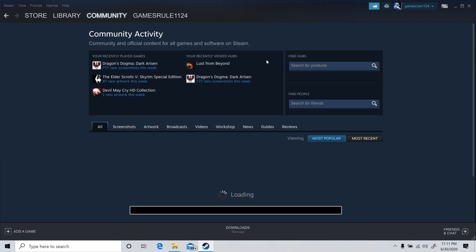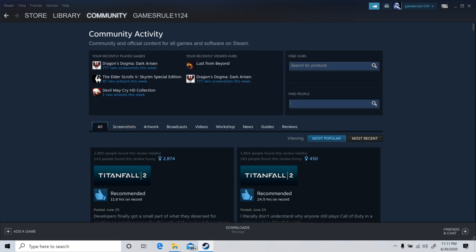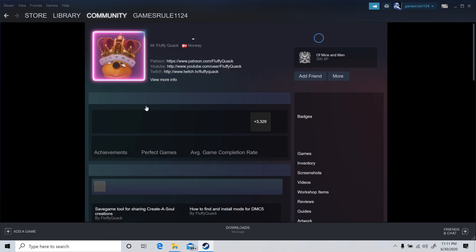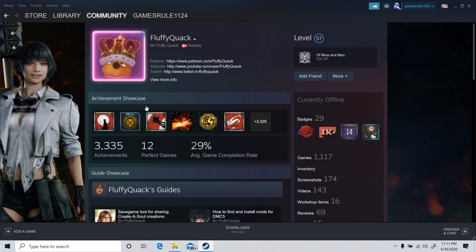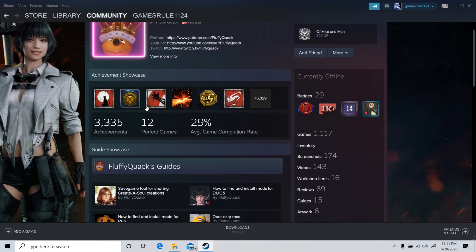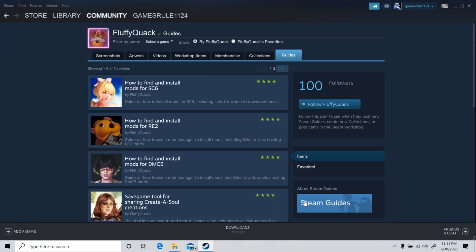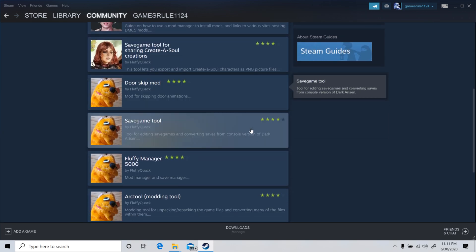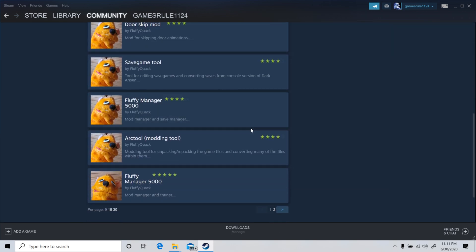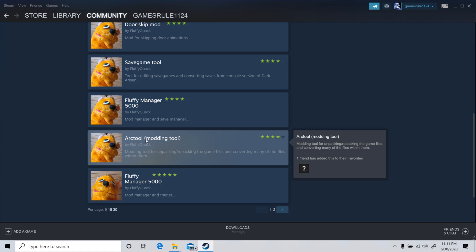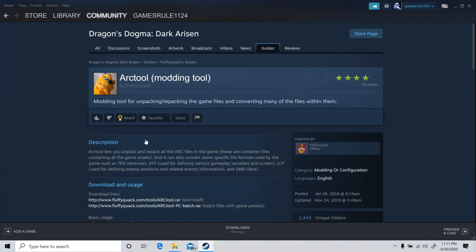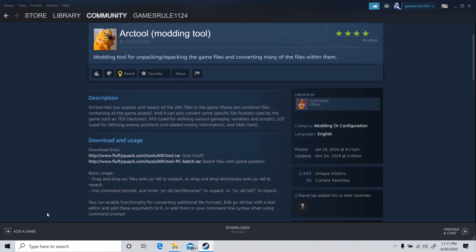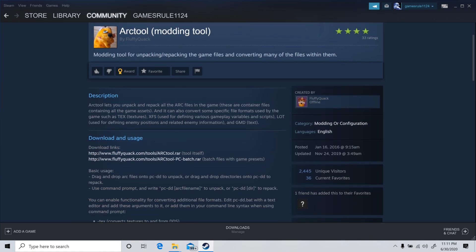Community. Let's find Mr. Fluffy Quack here. You're going to go down to Guides. Come down here. ArcTool. And here's the links for it. So that's how you get your hands on ArcTool and the Batch stuff. So now you've got that done.